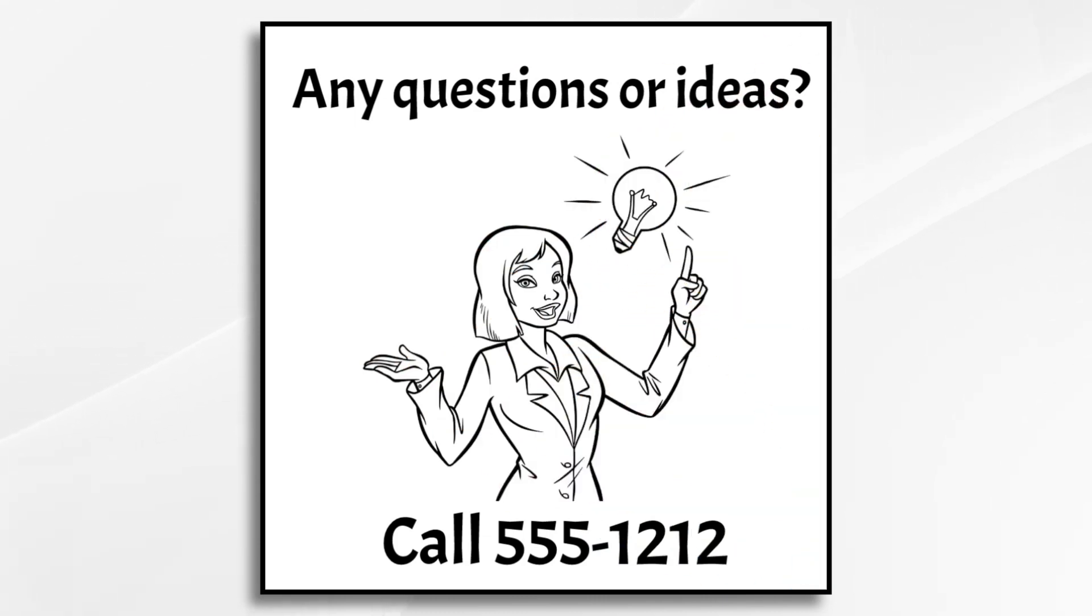And there you have it. That's how you can use Doodly to quickly create a short little video about your strategy. I hope this gives you some ideas. Thank you for watching.